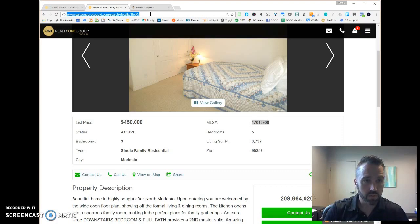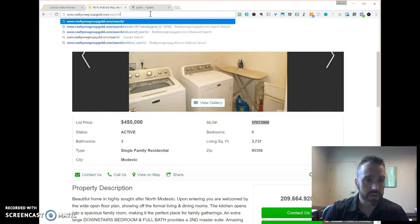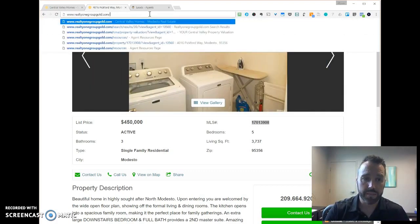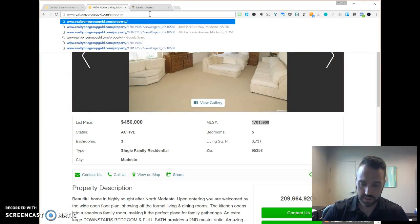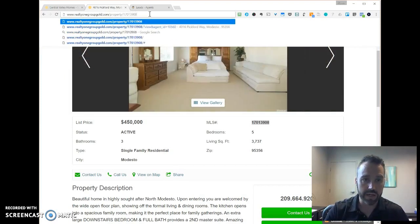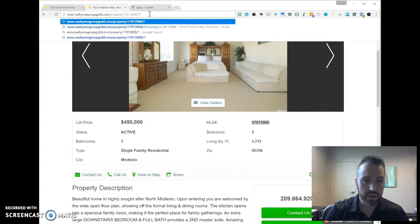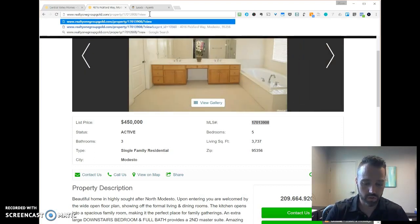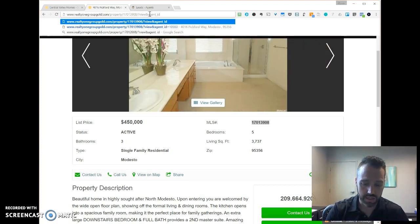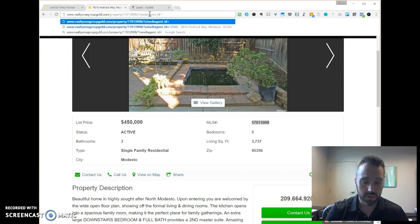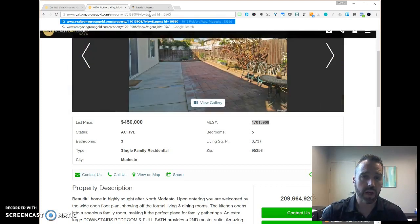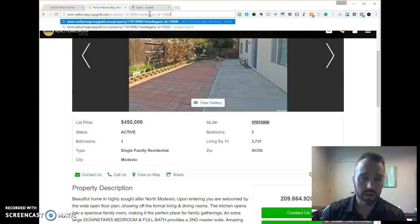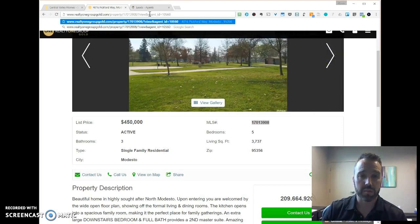Now we build the URL: start with the domain name, slash property, slash the MLS number — in this case 17013908 — slash question mark view ampersand agent underscore ID equals, and my ID is 10560. Watch what happens when I hit enter: the ID number is used and it directs me back to that specific listing page.